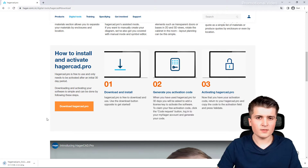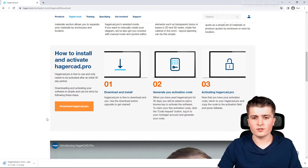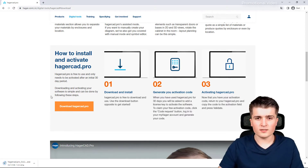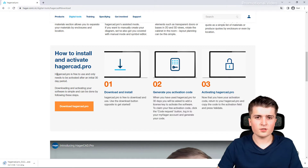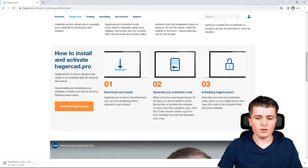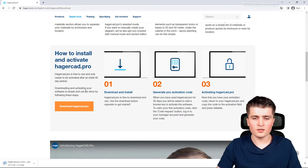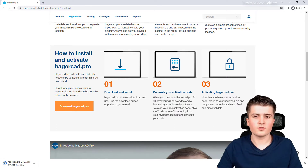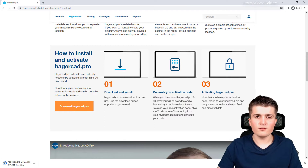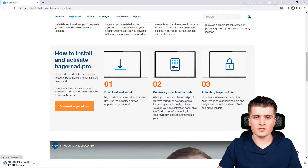This download might take a little while depending on your internet speed. HagerCAD.pro is free to use. First of all there is an initial 30-day trial period, and after this trial period you simply have to request an activation code which you can do from the software itself. The only thing you need is a myHager account, which you can create by clicking on this icon here.